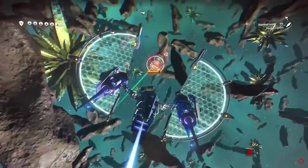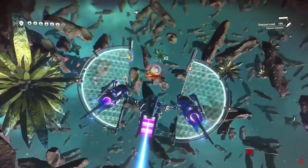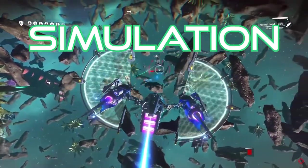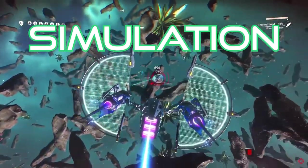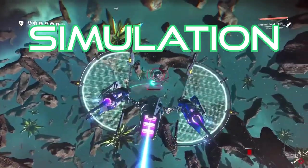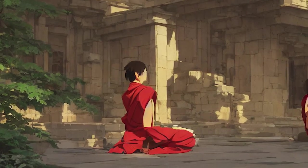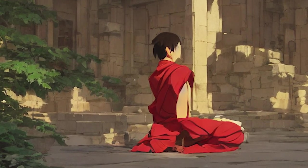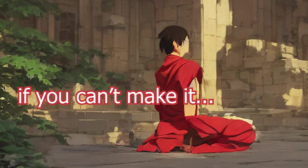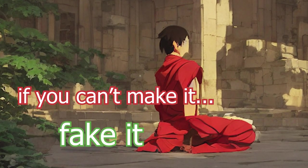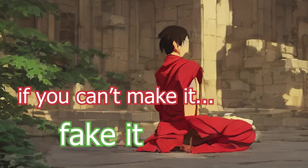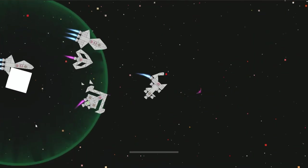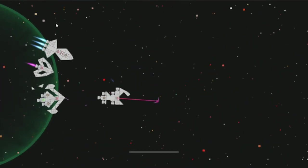Finally, the approach I settled with is solution number three: simulation. As I once heard from a great game dev monk, if you can't make it, fake it. The game's ship behavior is broken up into three levels.